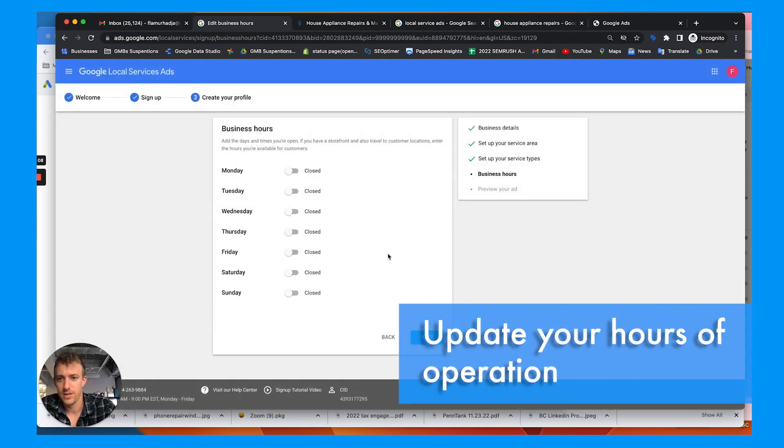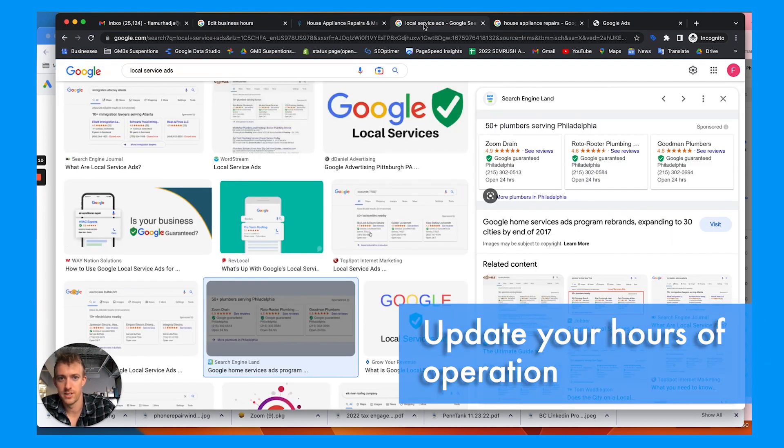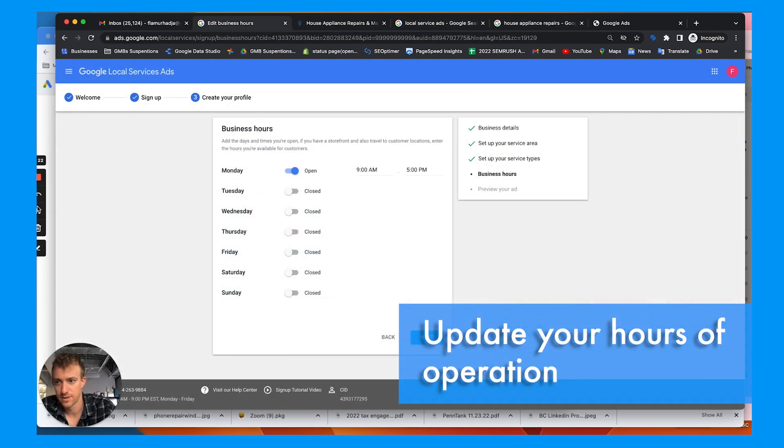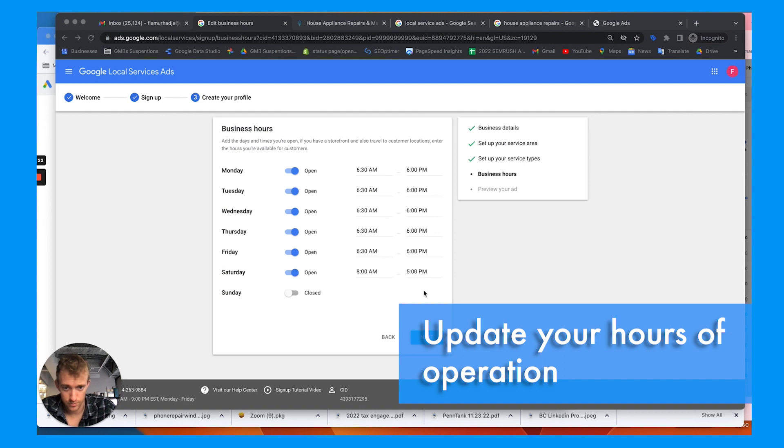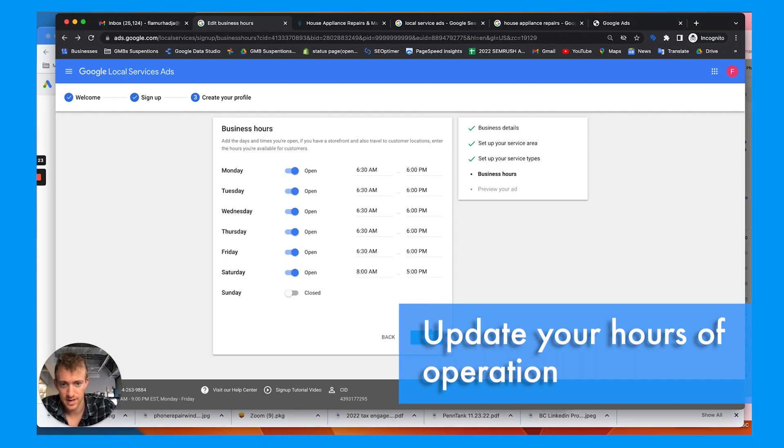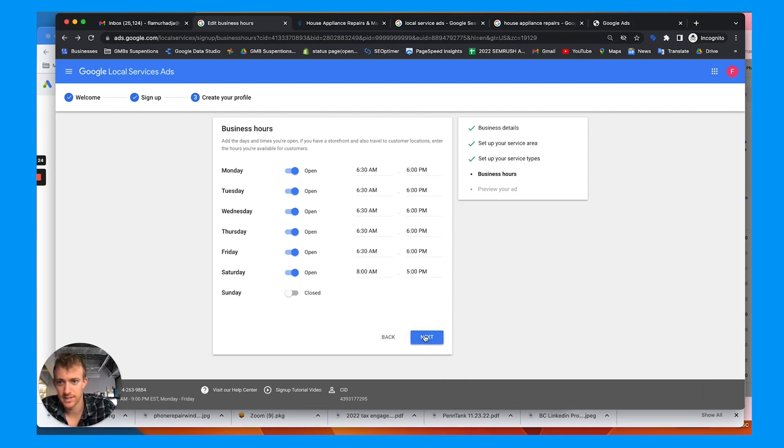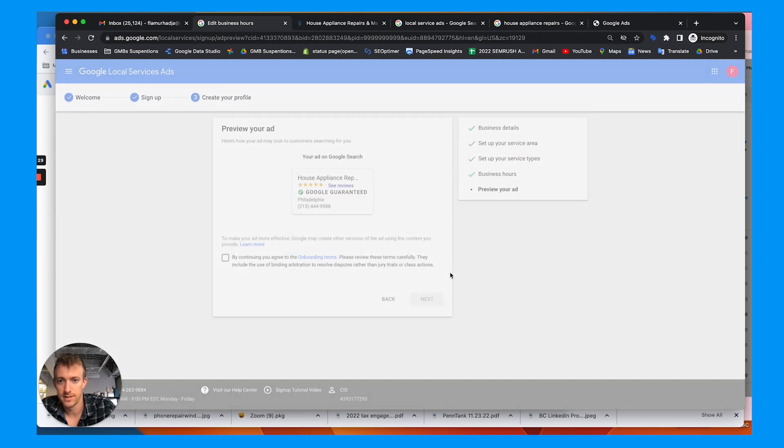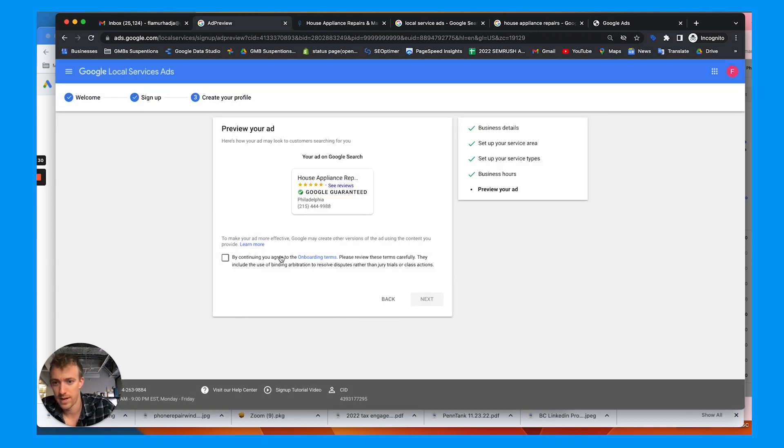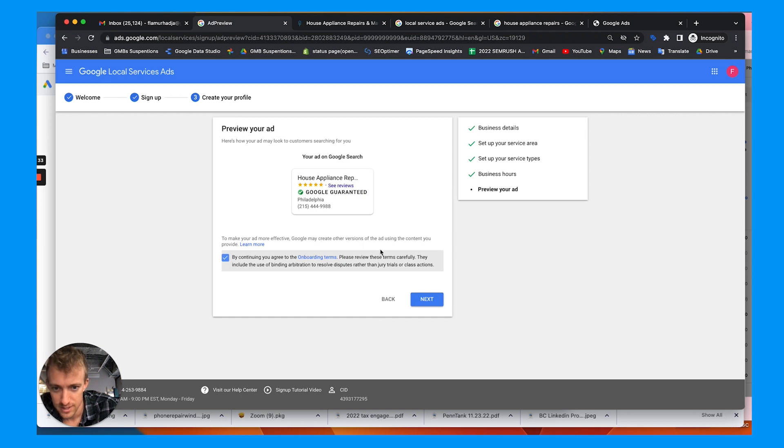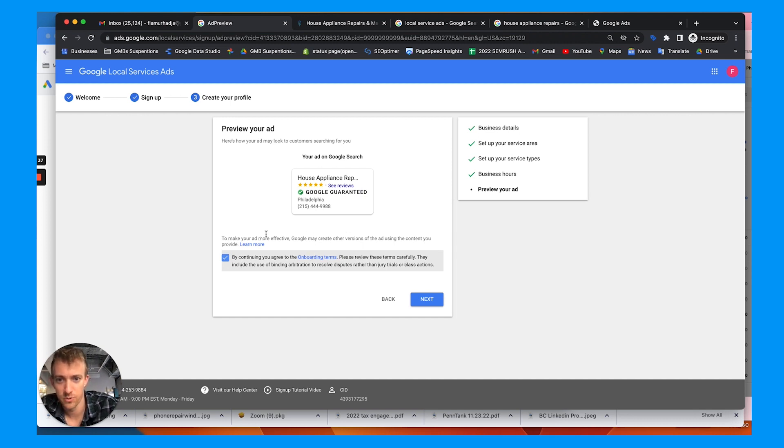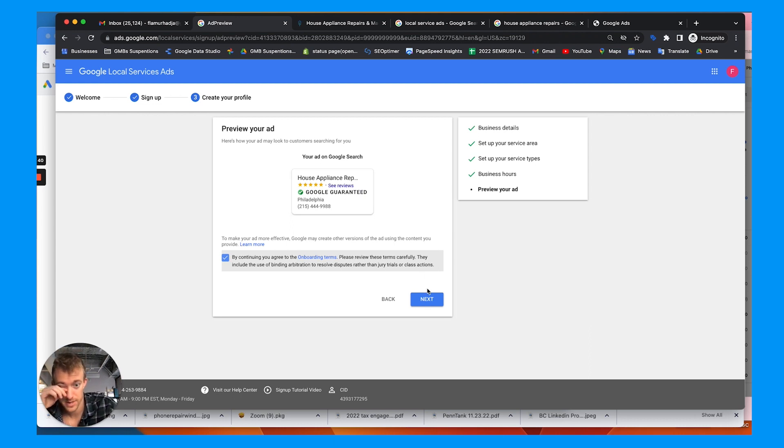Then you need to update your hours of operation. All righty, updated the hours, hit next. Make sure the hours match your Google business page and match the hours that you actually are open for business. And then you have to choose their onboarding terms and conditions. You can click that link or learn more here. This is kind of how the ad would show up with the Google guarantee badge. Then you'll go to next.